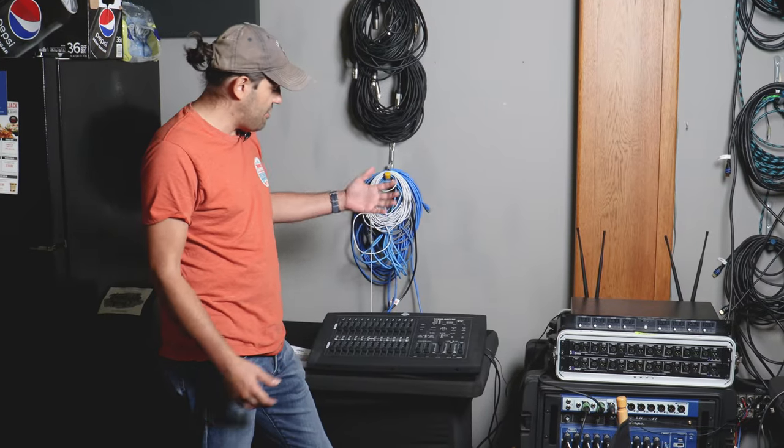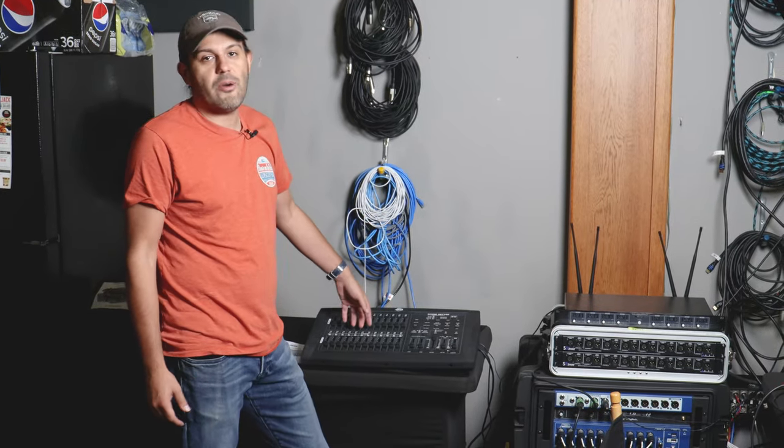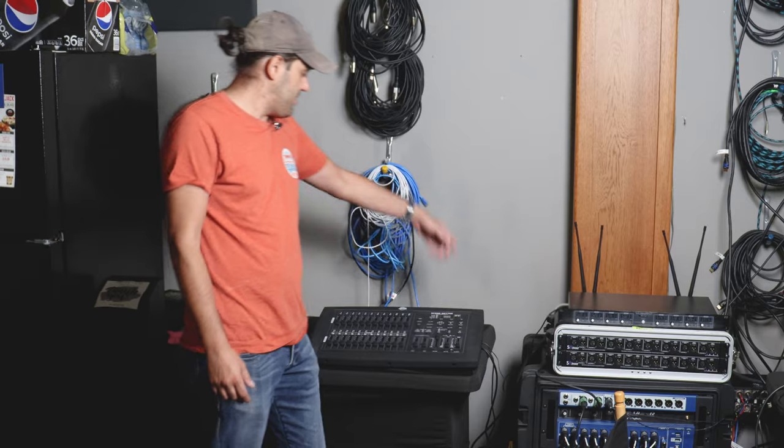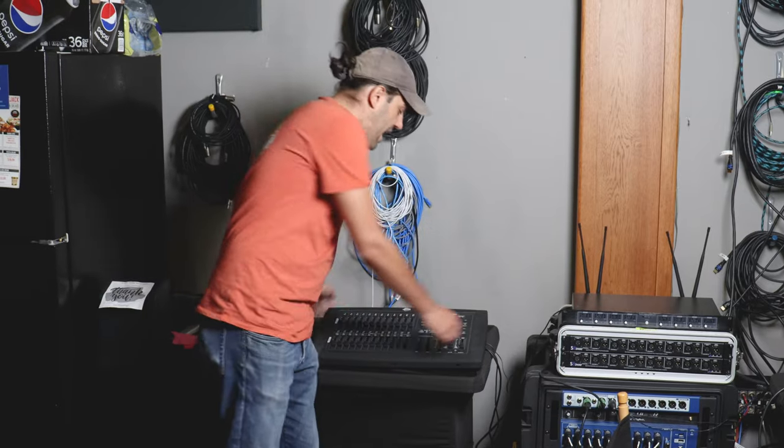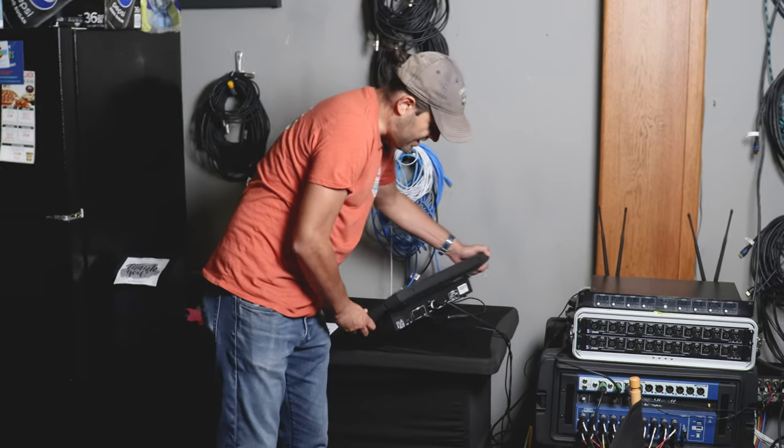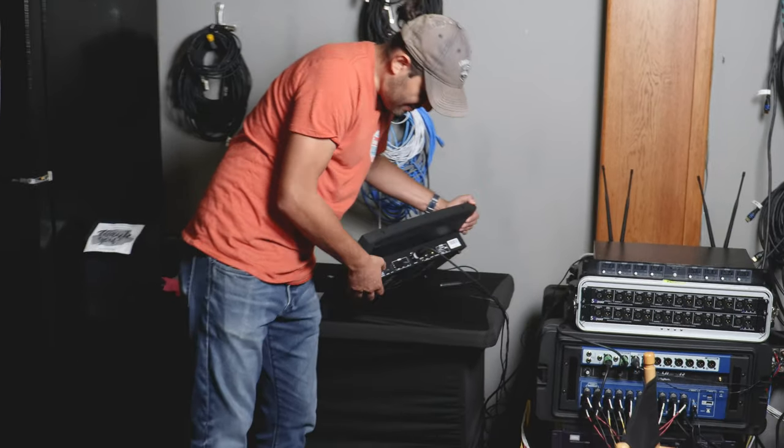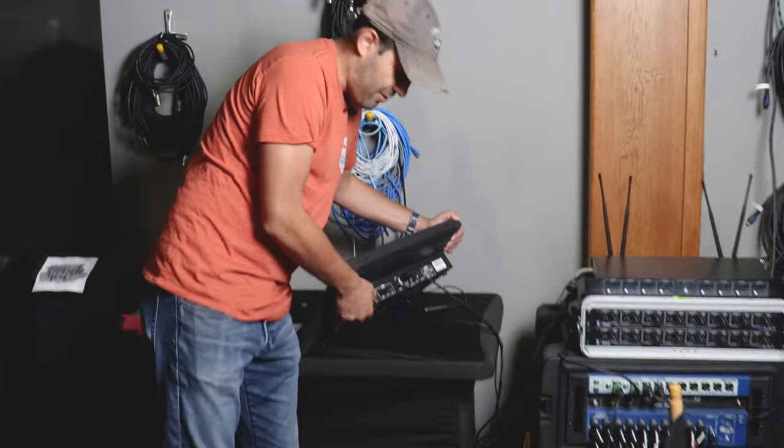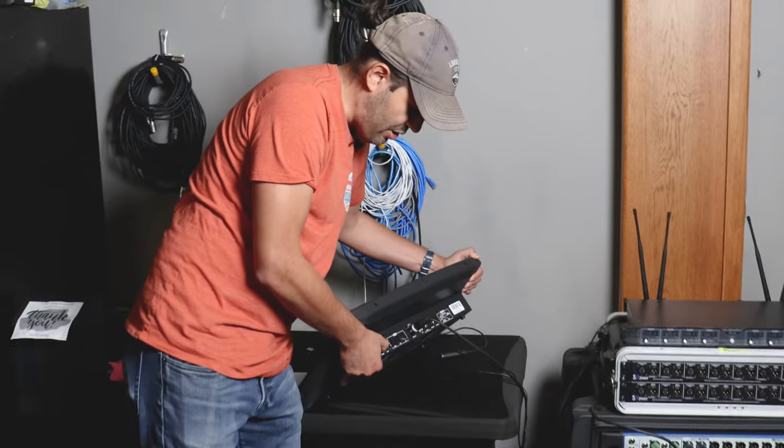So first things first, you want to turn the power on. It's located right in the back and if I rotate it here you'll find the little power switch right here.